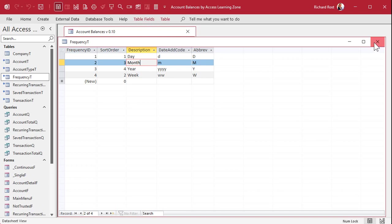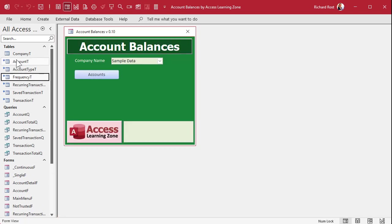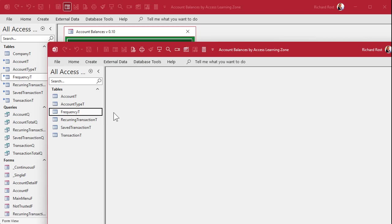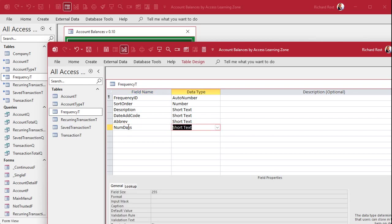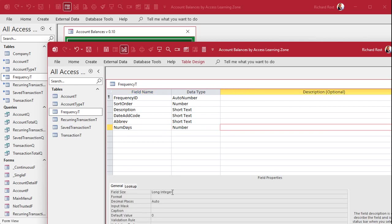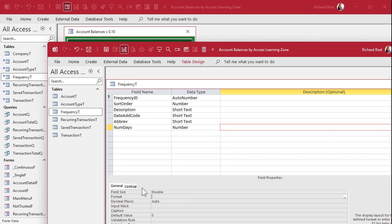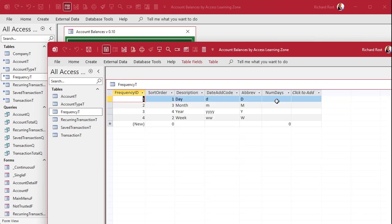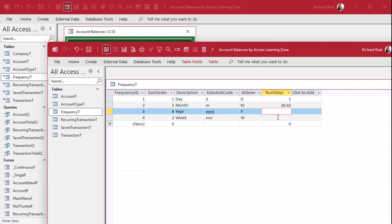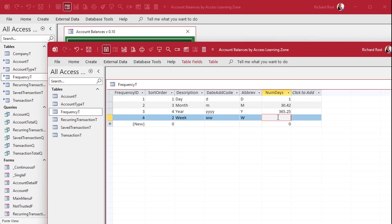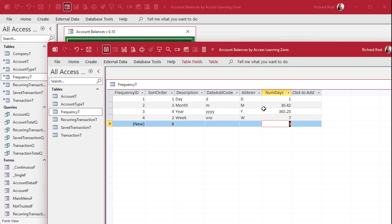So let's go back to our frequency table because we have to open up the backend. It's a split database. Here's my backend file. Let's design this. We're going to call this num days. We'll make it a number and I'm going to make it a double. Either we use long integer or double. We don't use the other types. They're for more advanced peoples. Now we'll put the number of days in here. That's one. Month is 30.42. For a year, we'll go 365.25. Yeah, I know it's longer than that, but for the purposes of this, for any realistic database, that's fine. And then a seven for weeks. Now we know how many days are in each one of those periods.